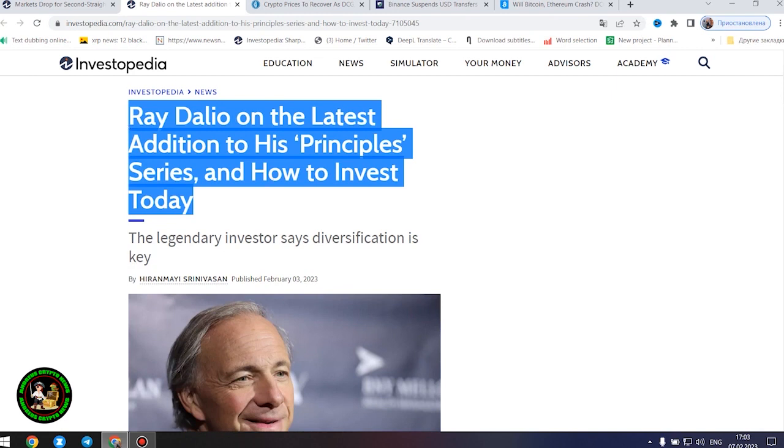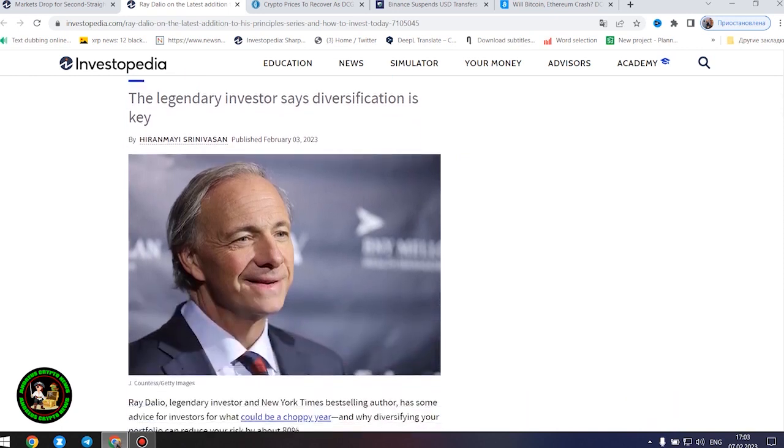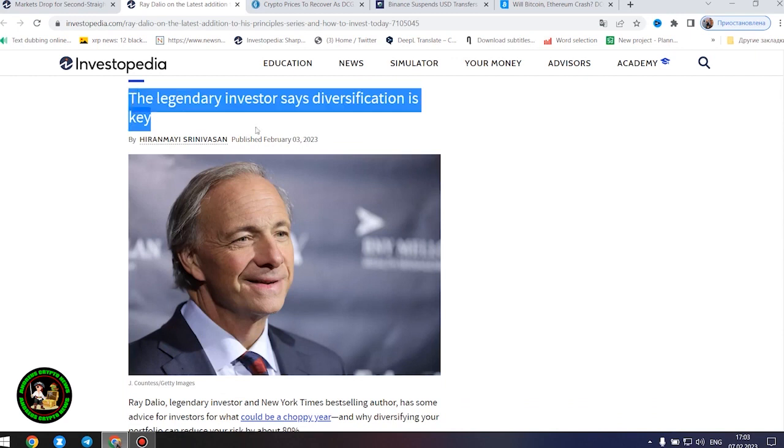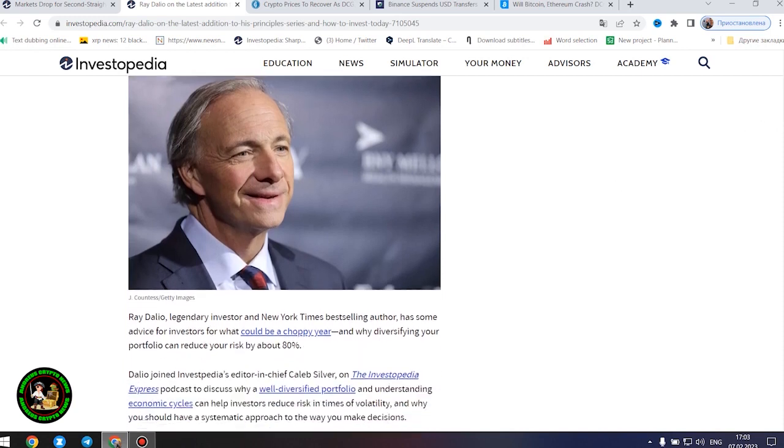Ray Dalio, legendary investor and New York Times bestselling author, has some advice for investors for what could be a choppy year, and why diversifying your portfolio can reduce your risk by about 80%. Dalio has over five decades of experience navigating financial markets as a global macro investor, and is the co-founder of the world's largest hedge fund, Bridgewater Associates.